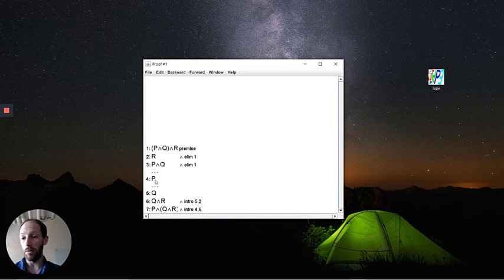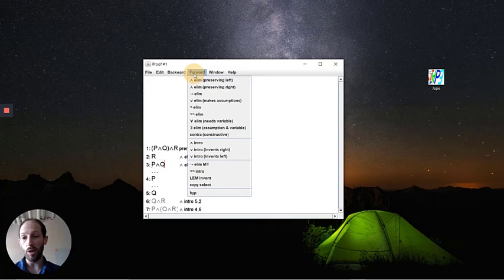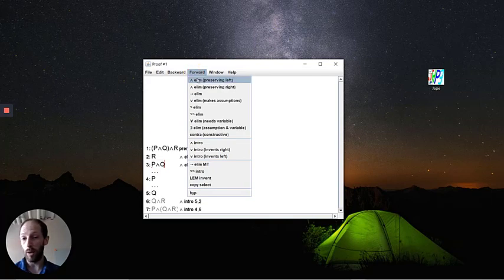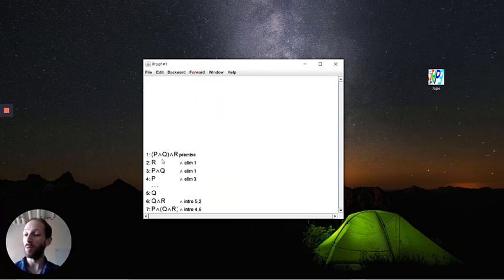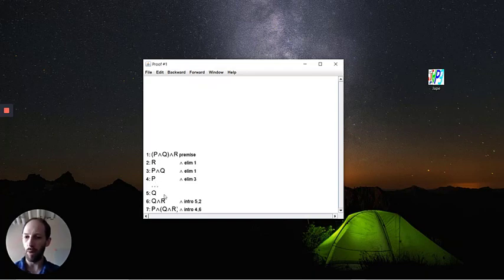Now we need to connect these dots and these dots here. So we're going to do a conjunction elimination again in the forward way, preserving the left. This gets us our P. And you'll notice it just removed the dots for us because this now says this is where we're getting P. So we filled in that part of the proof.